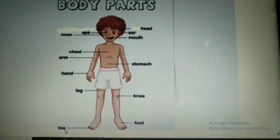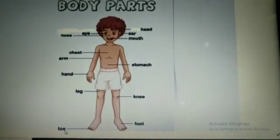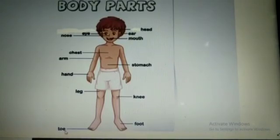Very good. Now write the names of any six body parts in your notebook. Thank you, students.